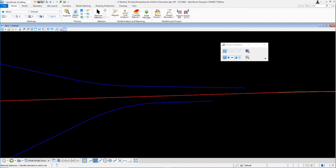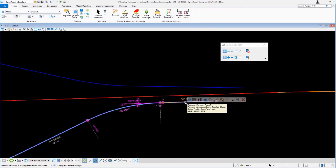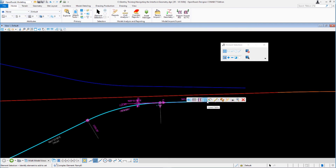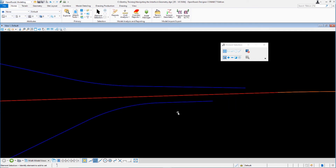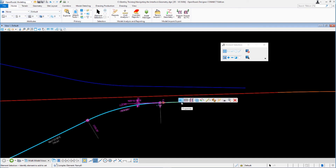The next thing to discuss is the civil context menu. If you select an element and hover your cursor over it for a few seconds, a civil context menu appears giving access to other tools — including properties, open profile model, create corridor, speed table, apply linear template, rules, match feature definition, horizontal geometry report, add surface to profile, zoom to, and delete. This works on all civil objects — just select an object, hover for a few seconds, and the context menu appears.